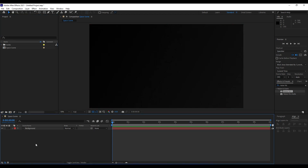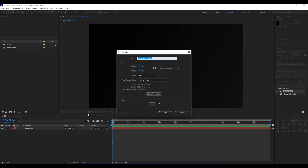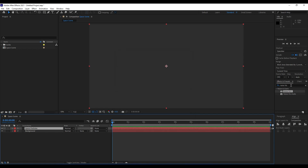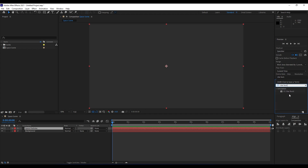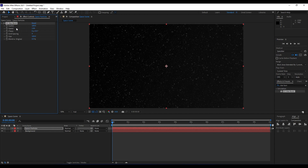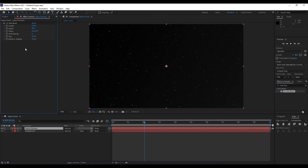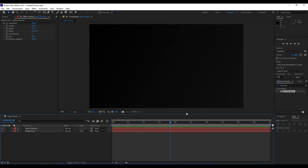Next, create another solid — right-click, New, Solid — and name it 'Space Particles', 1920 by 1080, hit OK. The first effect to apply here is Star Burst. For Scatter set it to around 220. For Speed set 0.02, Size around 24, and Grid Spacing around 9. When you hit zero you'll see those little particles appear in the scene.